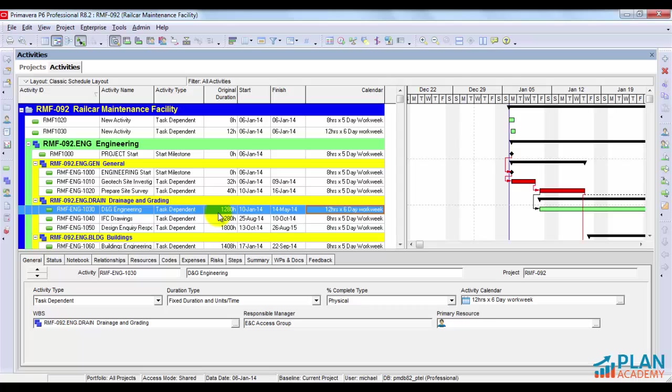So what we can see here is that the actual hours for this activity is 1280 hours. And I want to stress here that when I change calendars, this value doesn't actually change. Primavera doesn't edit activity durations for you when you change your calendar. So what is happening?